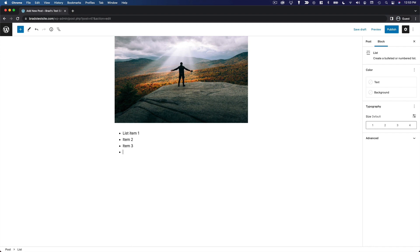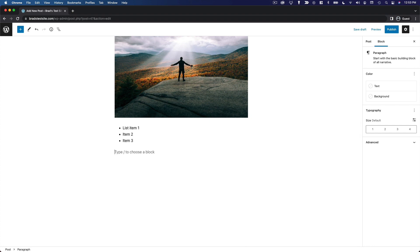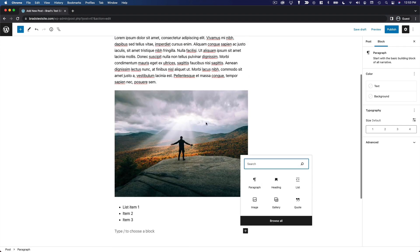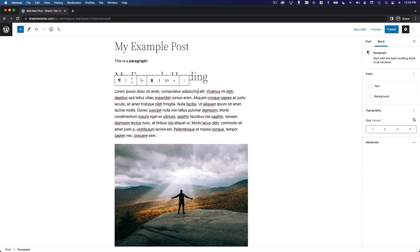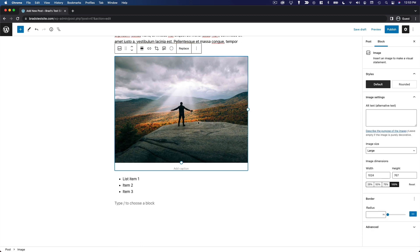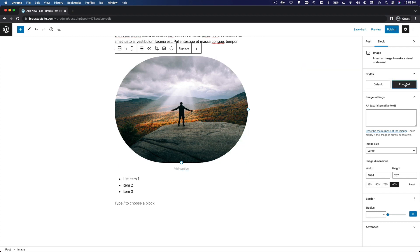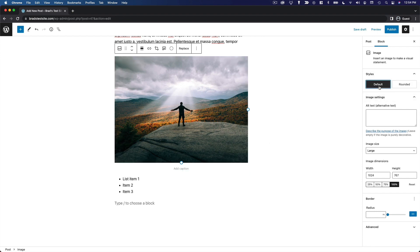This all behaves very predictably. As you press Enter you get another list item, press it again and you jump down into another paragraph block. As you edit each block, the sidebar changes to give you options specific to that type of block. When you click on the image block, for example, you can change the image size, style it differently, change specific dimensions, add a border — all options specific to that type of content.